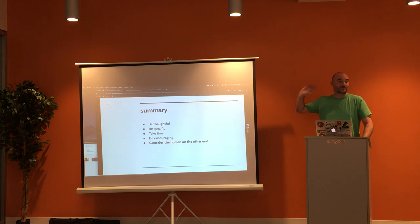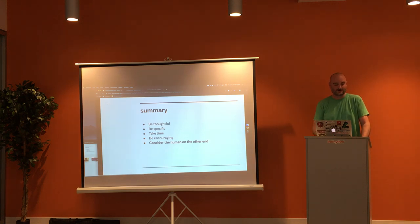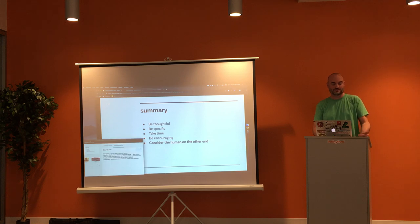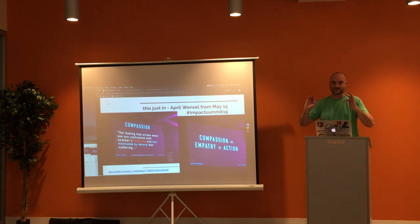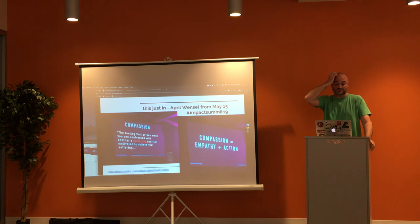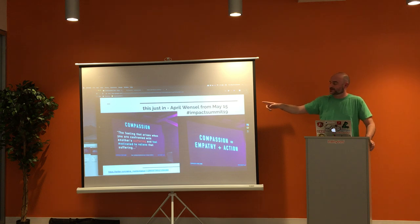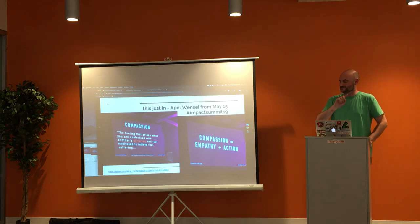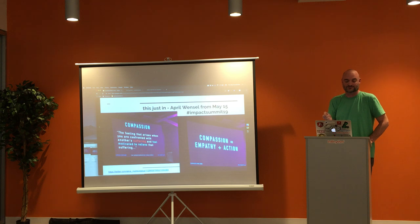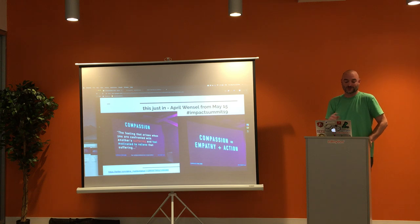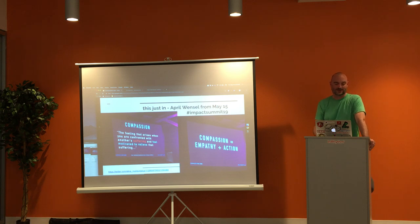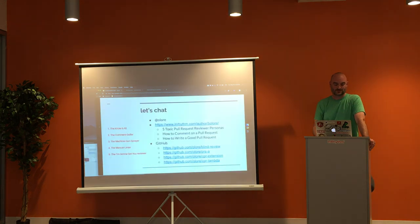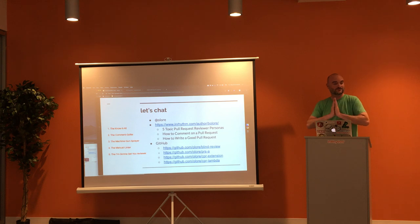So just to recap: be thoughtful, be specific, take your time, be encouraging. Consider the human on the other end. That's all part of making the world a better place. As I was reviewing my slides, I follow April on Twitter. She actually spoke yesterday at Impact Summit and gave this definition: compassion is the feeling that arises when you're confronted with another's suffering and feel motivated to relieve that suffering. Compassion being a combination of empathy and action speaks volumes. That's the end of my talk.